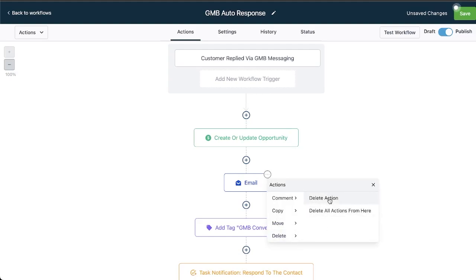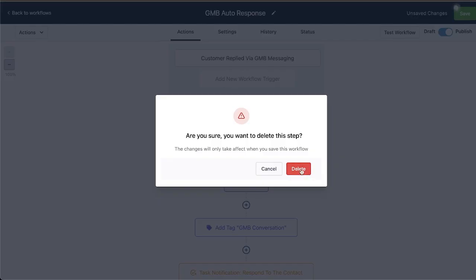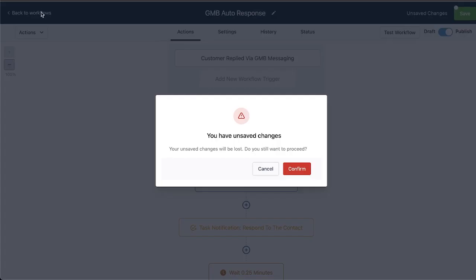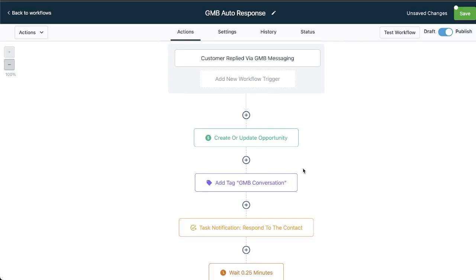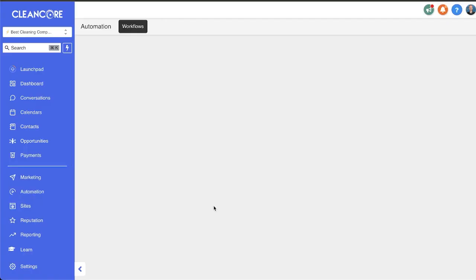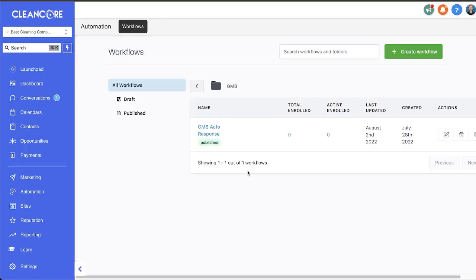I'm actually going to delete that because this is not the workflow to add that to. I'm not going to save it either. There we go. I just wanted to show you that you can use these templates inside of your workflows held within the automation tab over here.